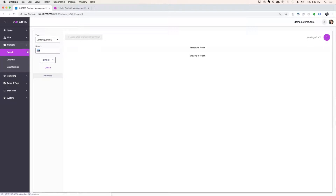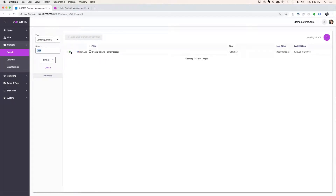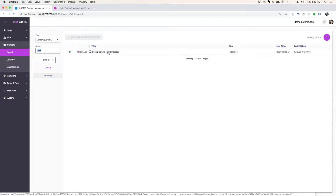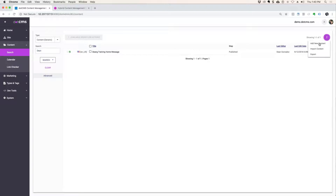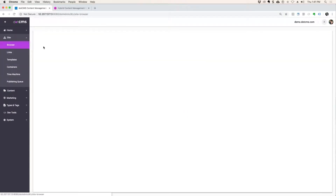And maybe search. I don't know if you put your own name in your generic content type, but I did — I put Dean in my Dean training home message. So maybe you can find one. Otherwise, you could just add a new piece of generic content if you can't find yours from yesterday. Or, to make it easier, let's go to the site browser. We'll open up our page and we'll edit it from there.